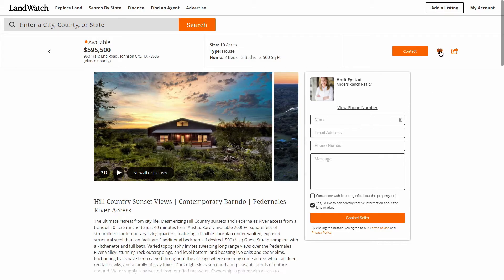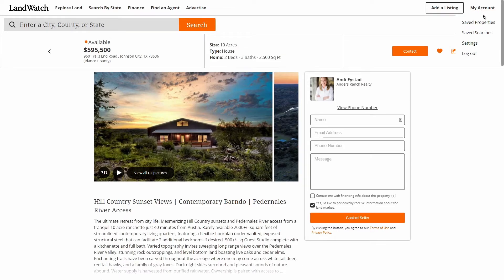If you ever need to manage your saved searches or properties, you can log into your LandWatch account, mouse over My Account, and click the link to be taken to the appropriate page to manage them.